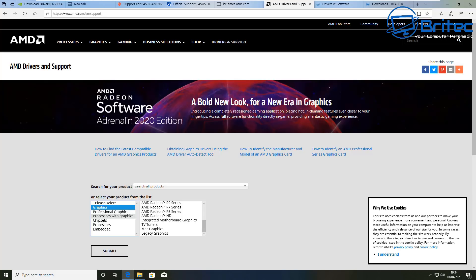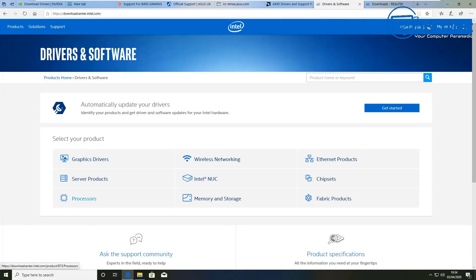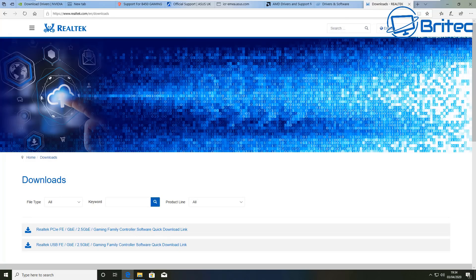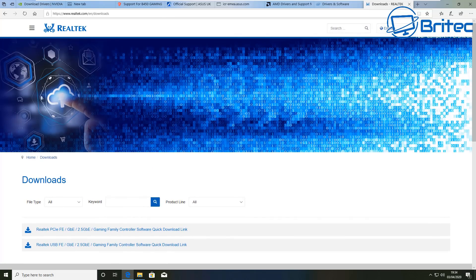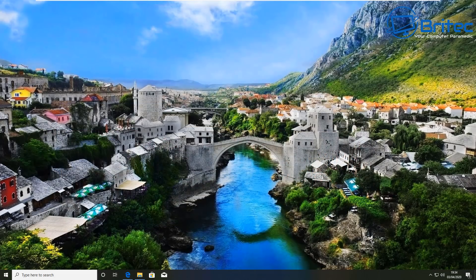You can get all the drivers from AMD's website — just go there, download the correct version, and install it. If you've got an Intel system, go to Intel's website to download Intel drivers, whether it be Wi-Fi drivers, Ethernet drivers, chipsets, or Intel NUCs. Same thing for Realtek — whether it be Realtek audio, network, or whatever you need, go to the manufacturer's website and download the correct drivers.